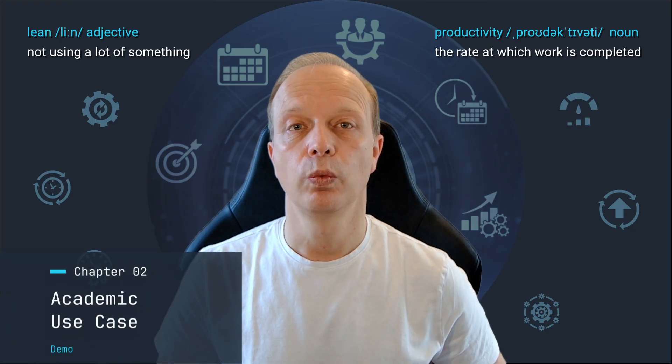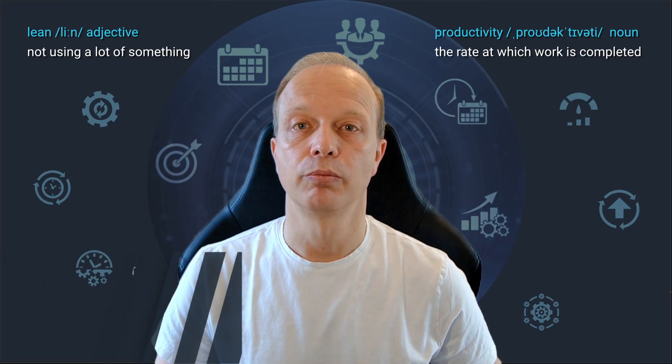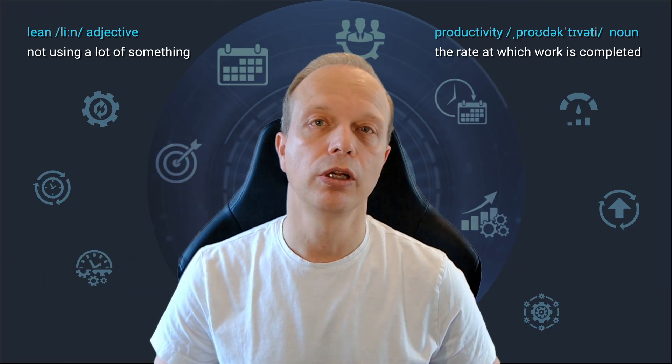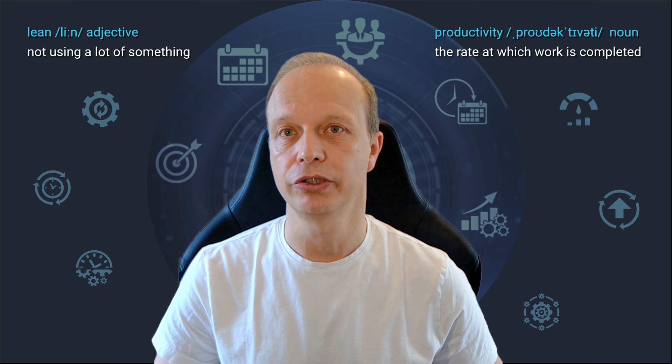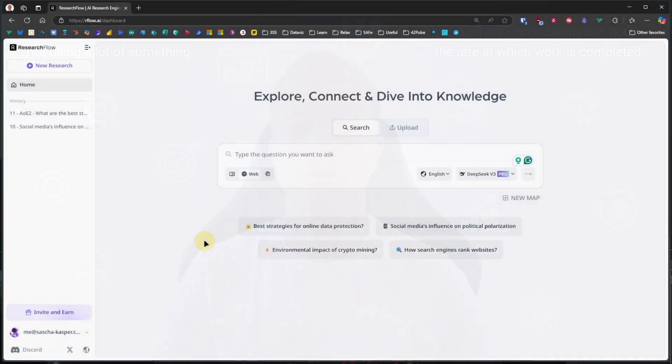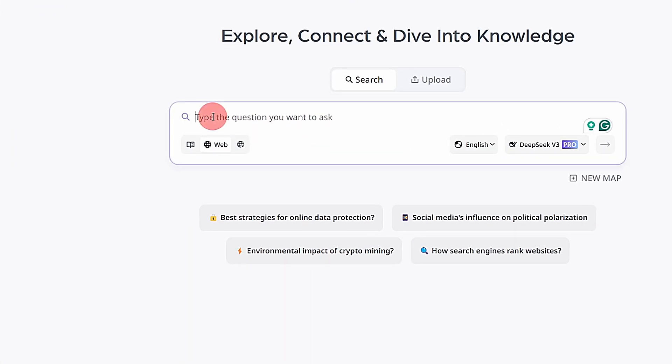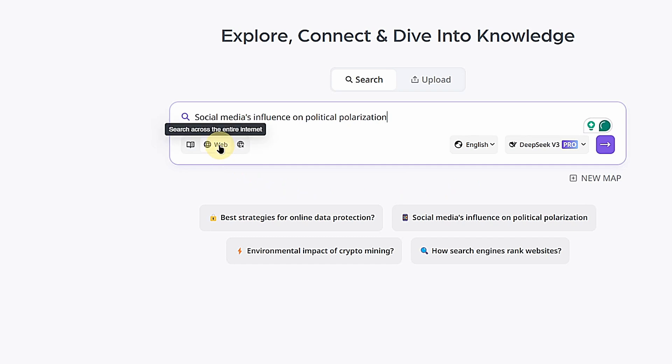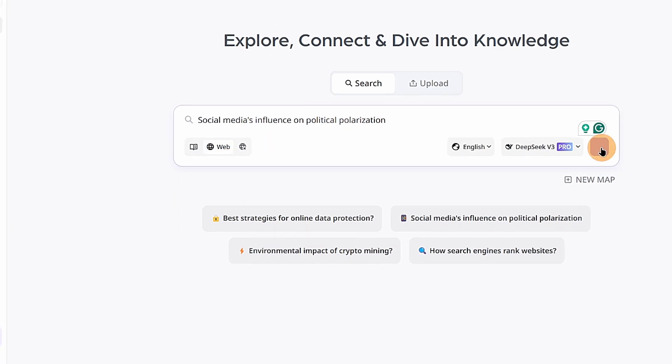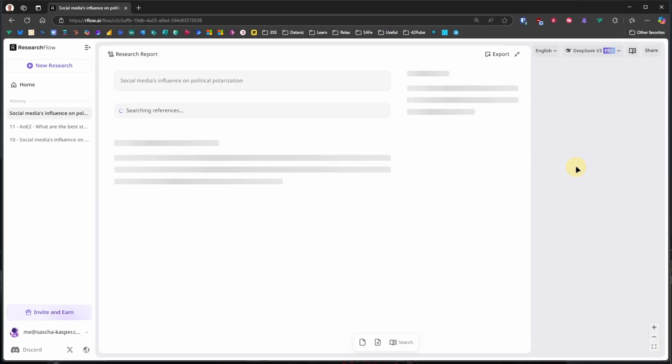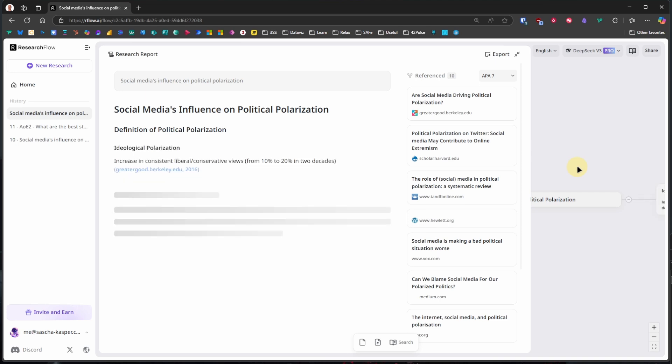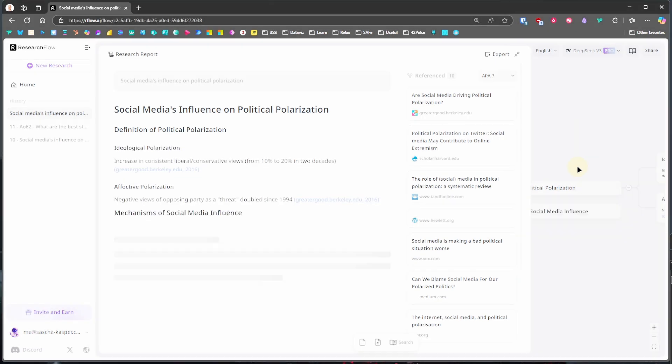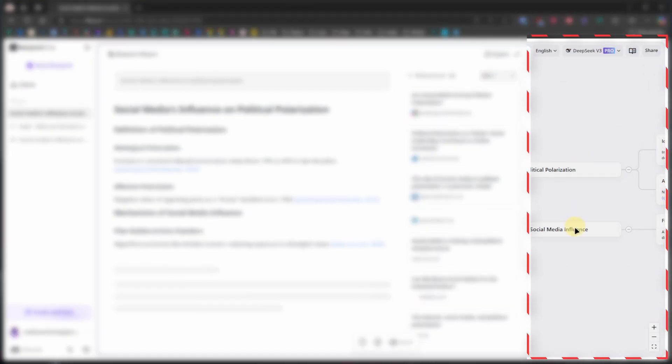Let's say we are curious about how social media affects political polarization. First, we will search for the phrase social media's influence on political polarization. Initially, we search across the whole web. Pretty quickly, we get a research report and we can also see a mind map being created in the background.